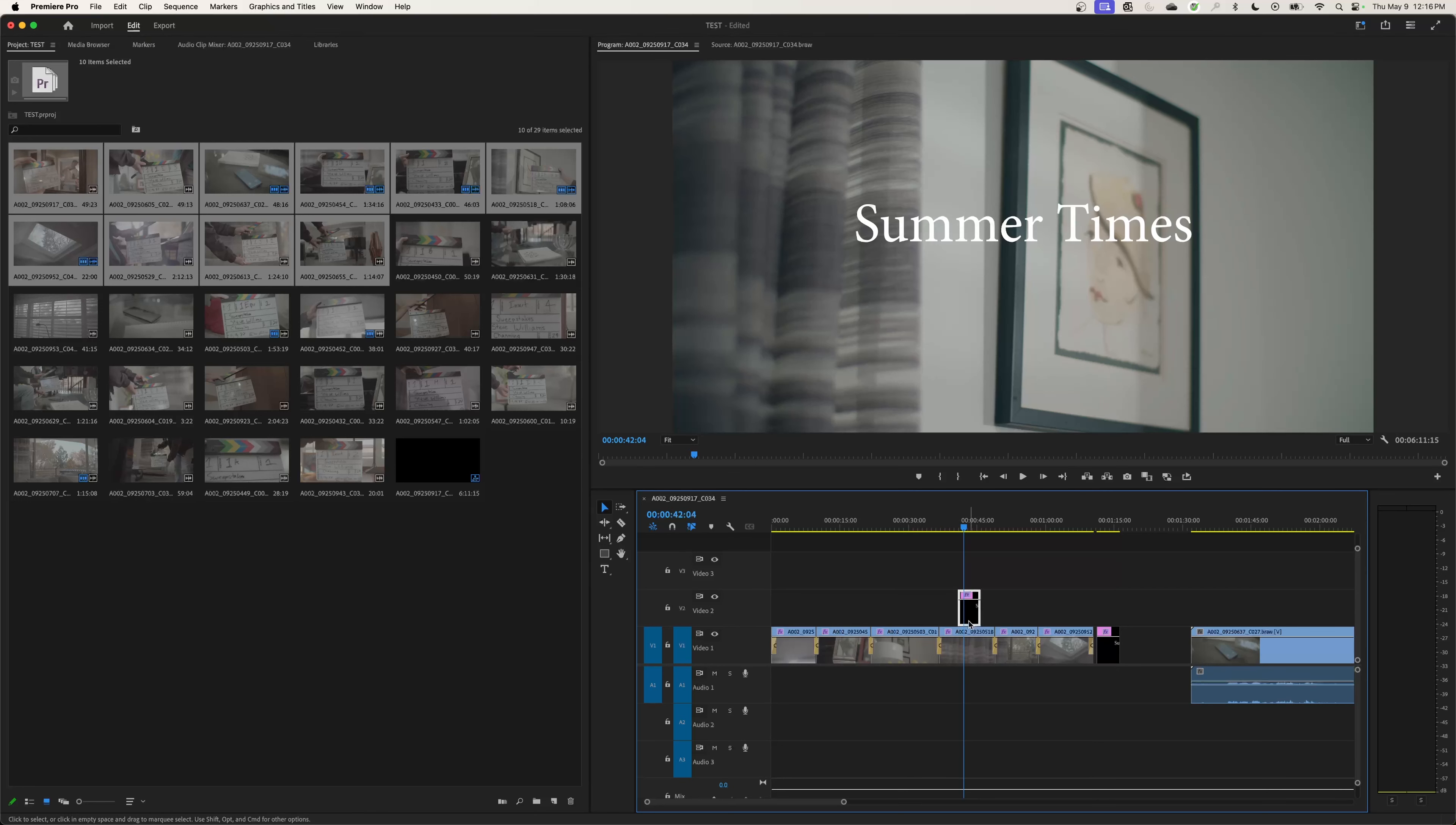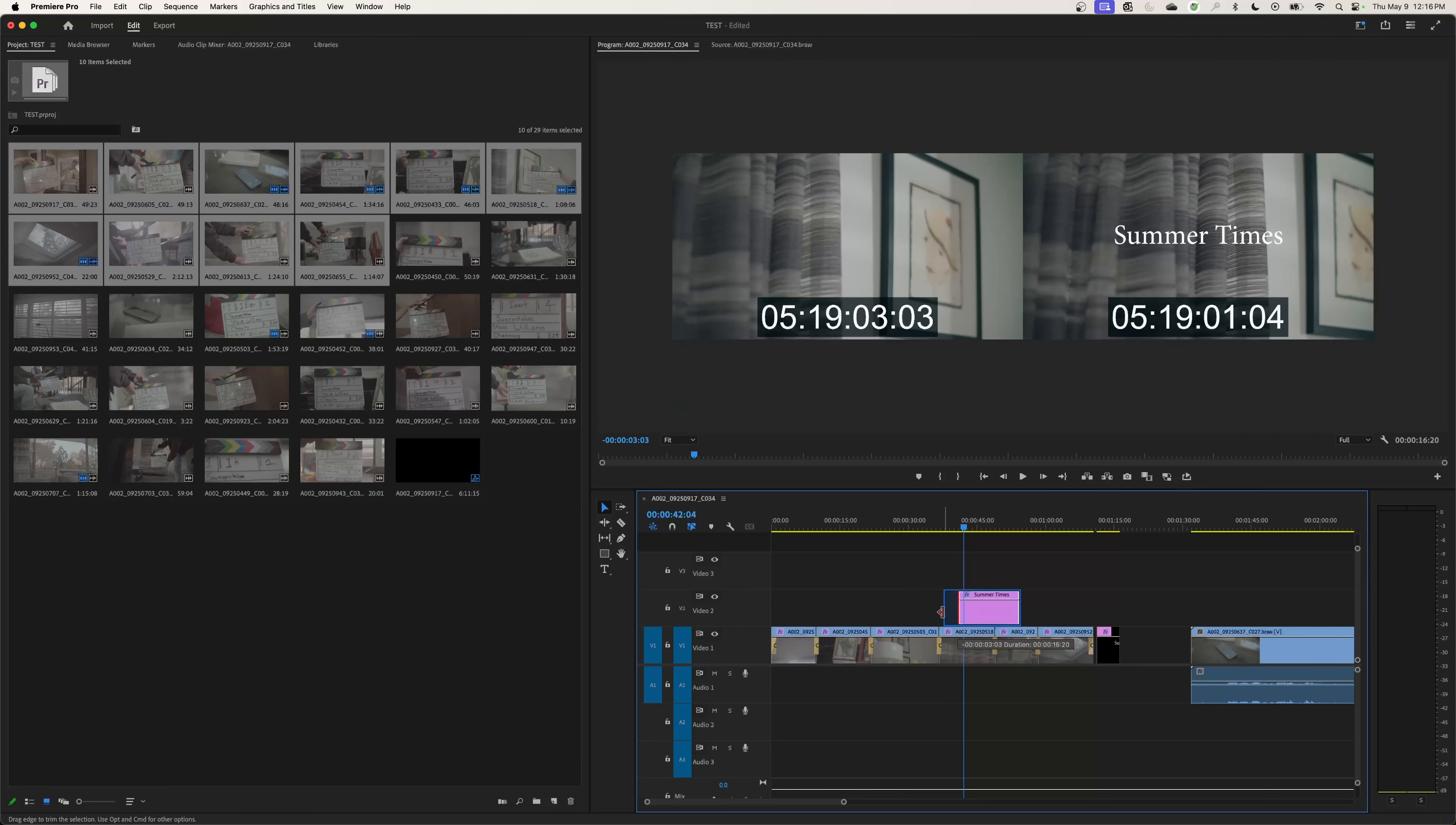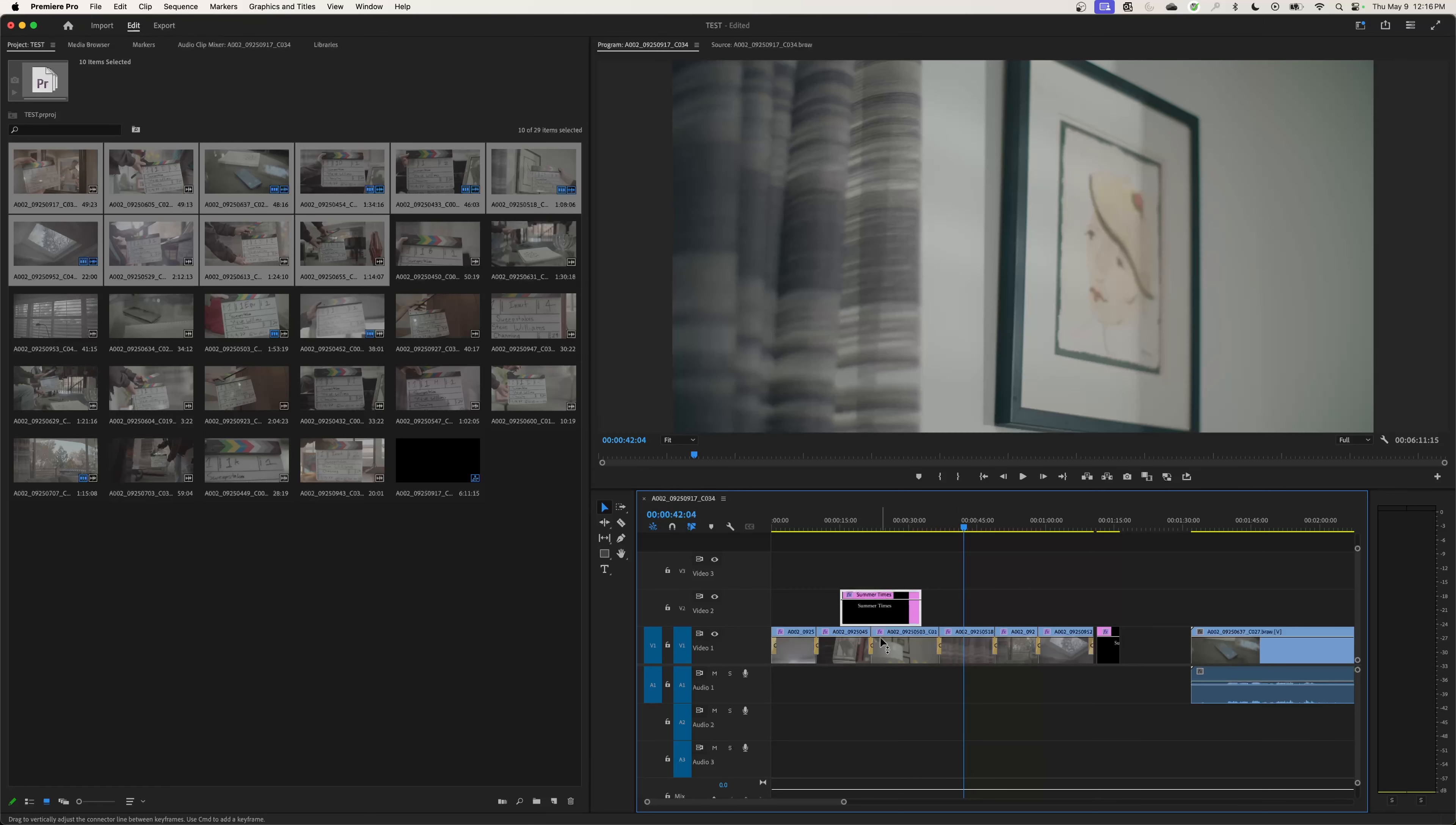These graphics that are generated here treat this file just like it's a video clip. You can do the same things to this that you can do to a video. You can grab the edge and trim it so it's a longer title. You can go to the edge and trim the in point and out point. You can also grab it and move it around like a video track.